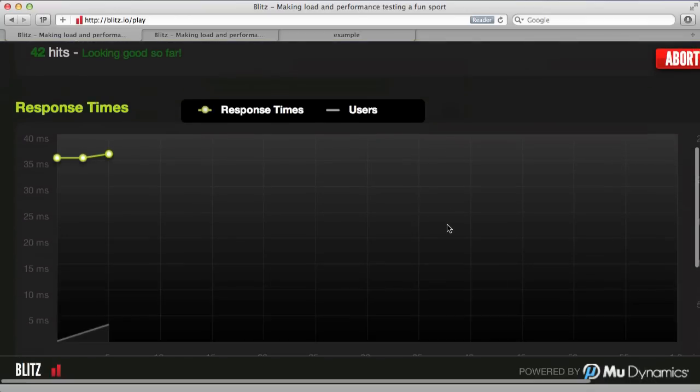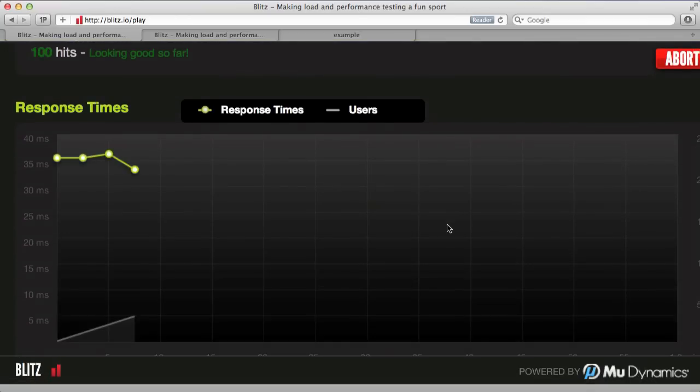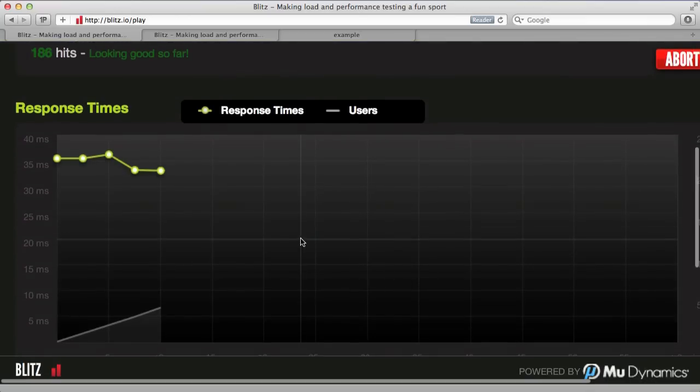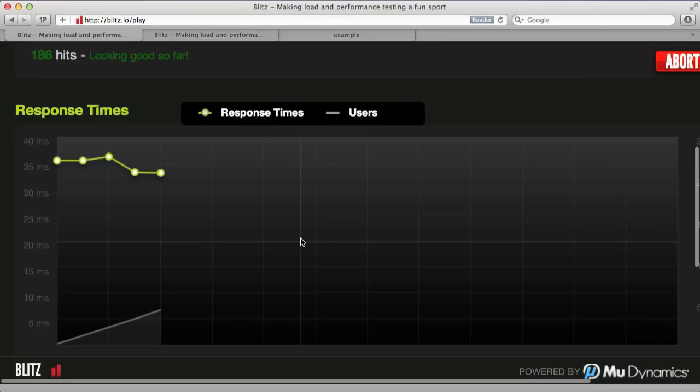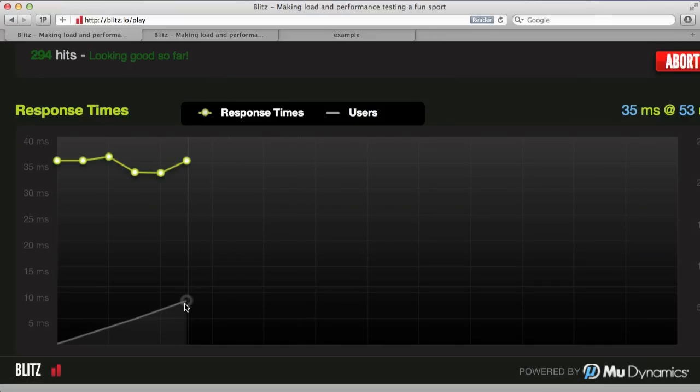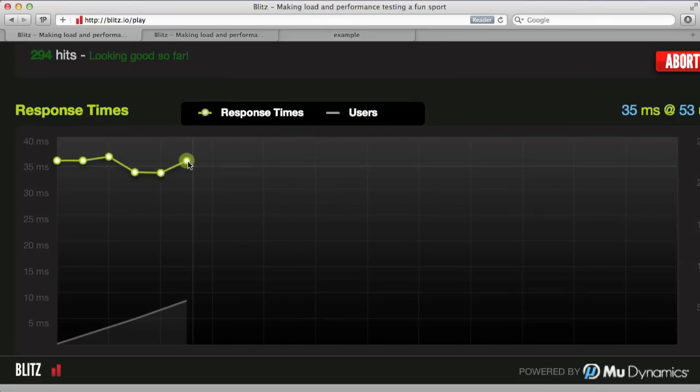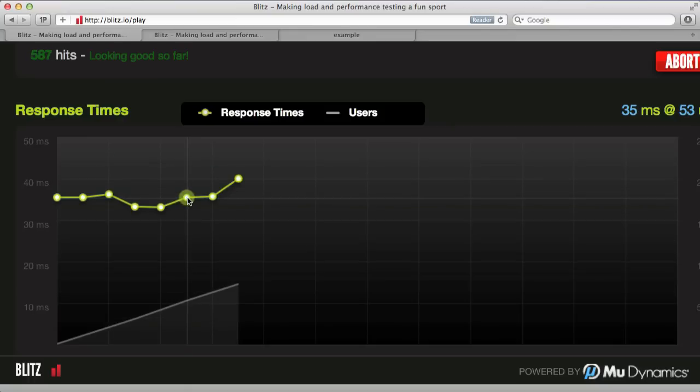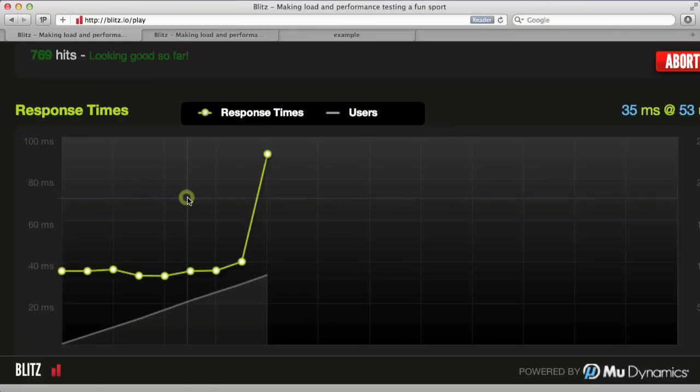It also gives us a nice graph showing our response time correlated to the number of users they are currently hitting it with. So it looks like for about 53 users, we have a response time of about 35 milliseconds, which isn't too bad.